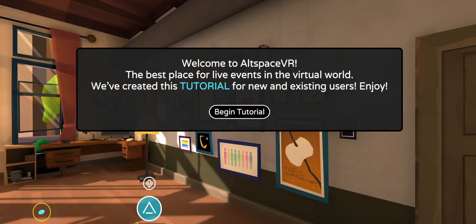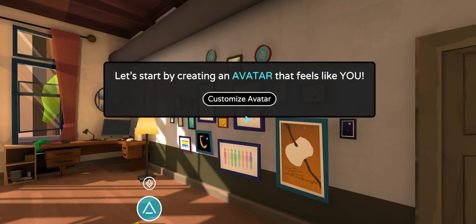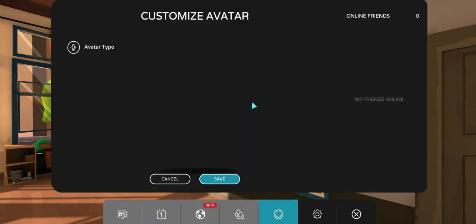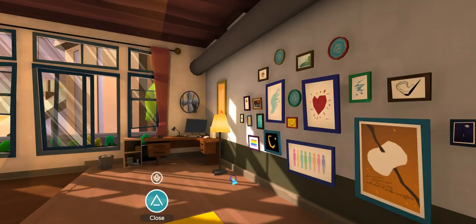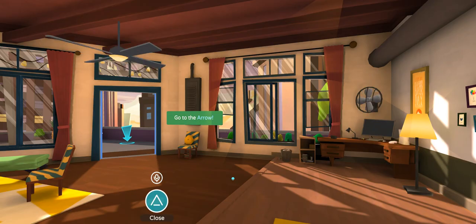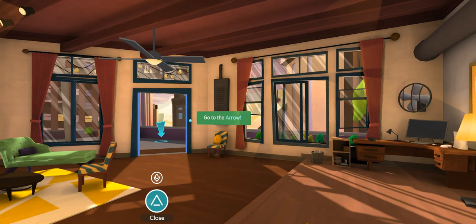Once you log in, you're going to get a message and you'll have to begin the tutorial. The first thing that happens is you're going to customize your avatar. Then they give you instructions on how to move — they will tell you to go to the arrow.